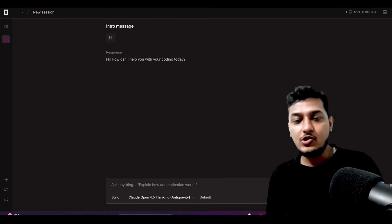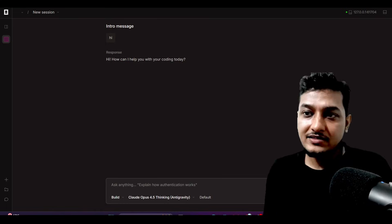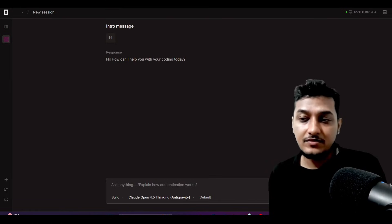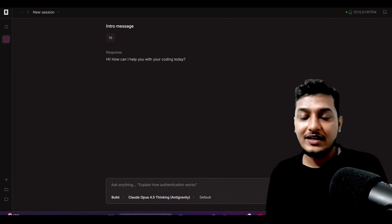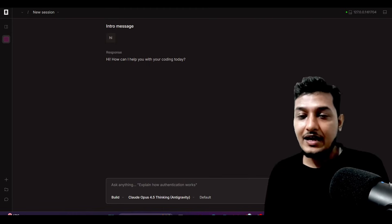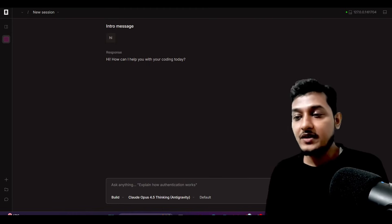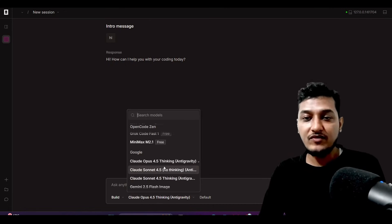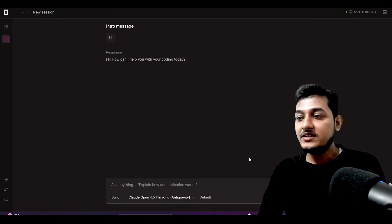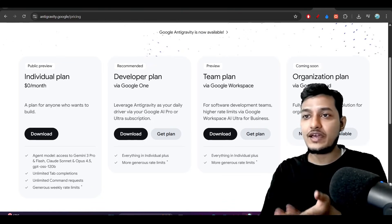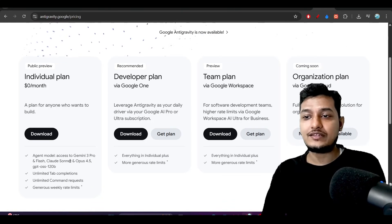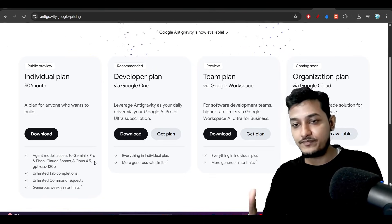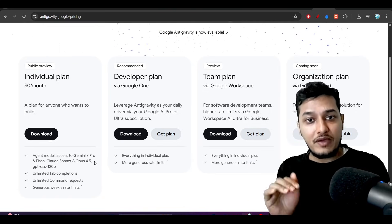Hey everyone, welcome back to another new exciting video. Many of you already know that some days ago Claude Code blocked third-party access to their hundred-dollar and two-hundred-dollar plans. There was a Claude Opus 4.5 model and also Claude Sonnet 4.5, but here you can see that I am using Claude Opus 4.5 and also Sonnet 4.5 through anti-gravity. Those who have used the anti-gravity ID already know that you can use Claude Sonnet and Opus 4.5 for free.